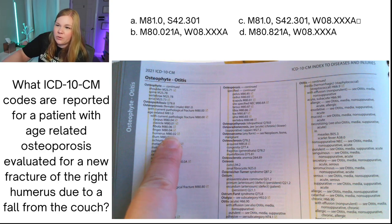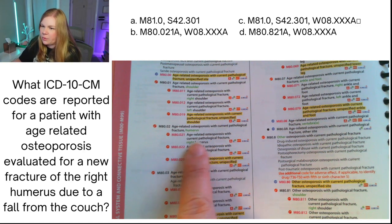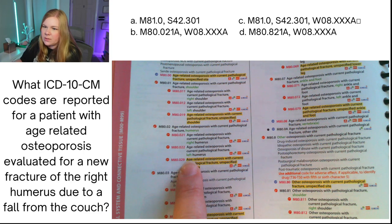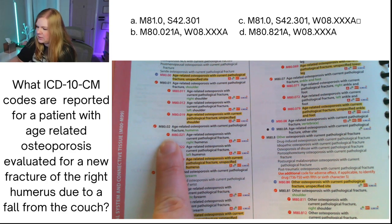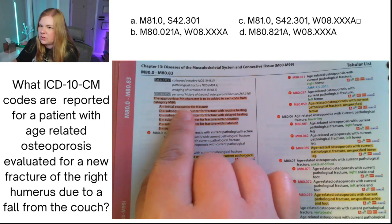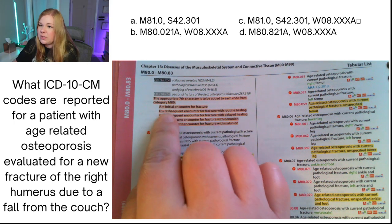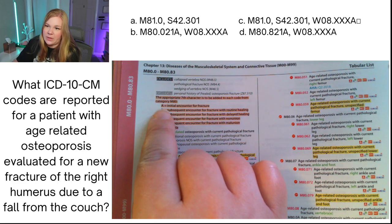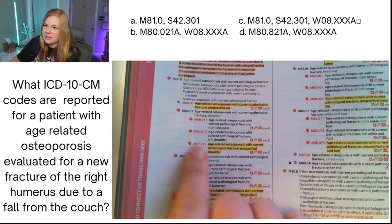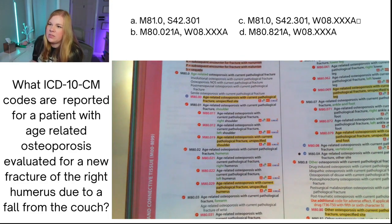We need a seventh character. The options are: initial encounter (A), subsequent with routine healing, delayed healing, malunion, nonunion, or sequela. Since this is a new fracture, it's certainly not healing yet and not a sequela — so it would be initial encounter, giving us M80.021A. The W08.XXXA code is for a fall from other furniture — there's no code specifically for a couch, but there is one for other furniture. So our answer is M80.021A and W08.XXXA.